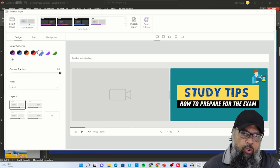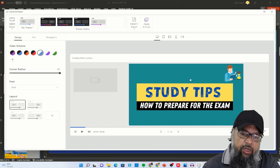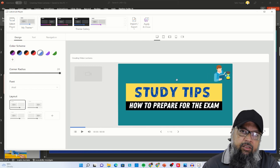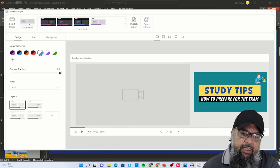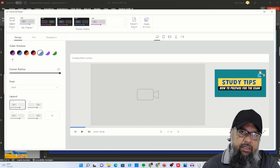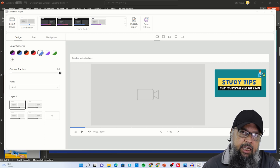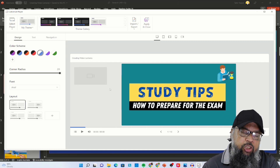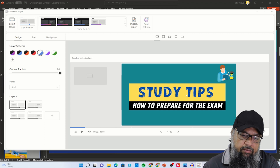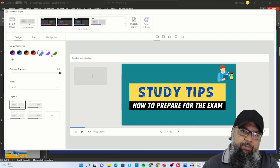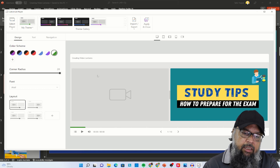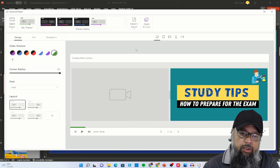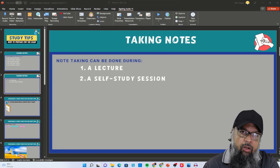For video lectures we normally use the video lecture layout, and that is what we are going to use in this course. The good thing is that learners can resize — they can maximize the slide or maximize the video. In this area you can also customize your player and select a color scheme. Once you have selected the player layout, simply click on apply and close.